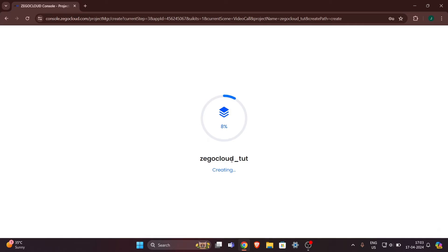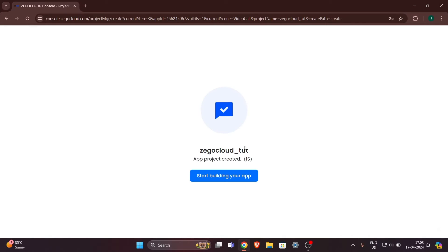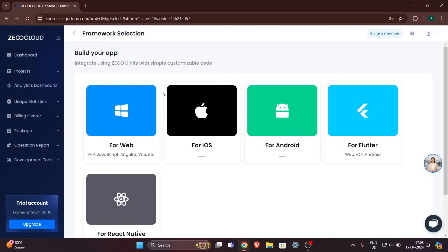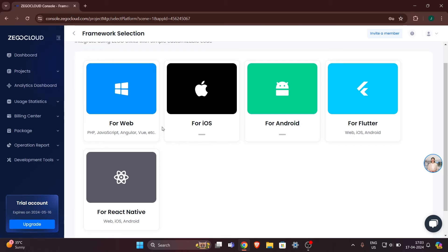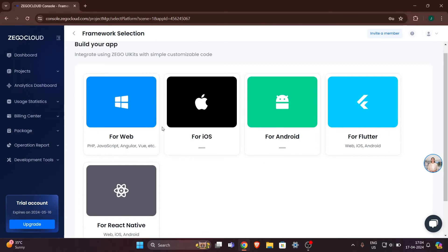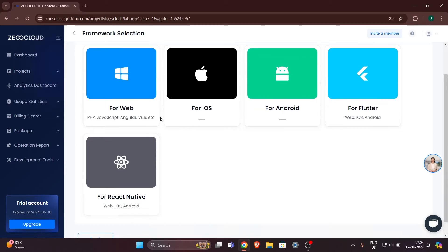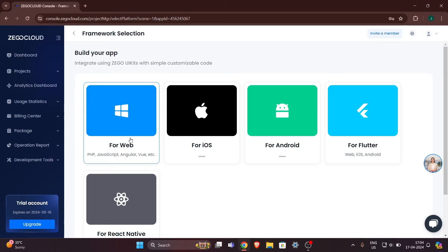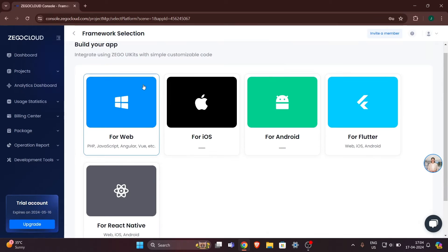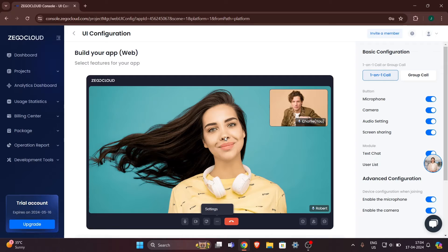It will take some time to create our project. Our project is ready, and it automatically takes me to this page where you can select which platform you want to add ZegoCloud service to. For this video I will go for Web since I am implementing this service in a website. Clicking on it takes me to this page where on the right-hand side you can see some customization options.